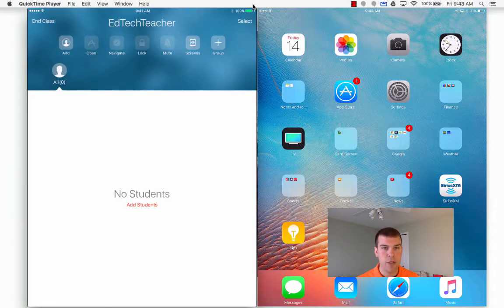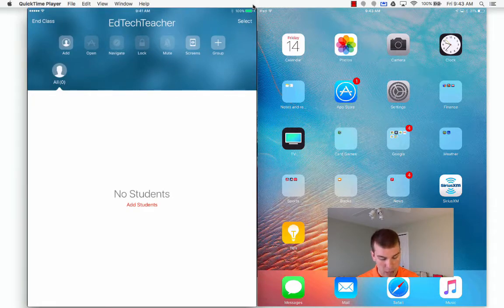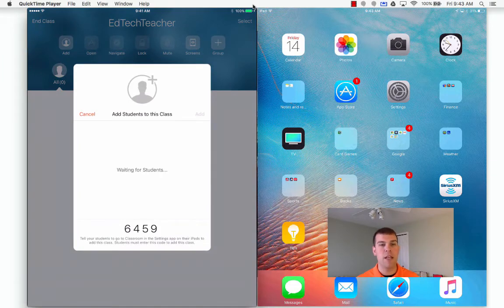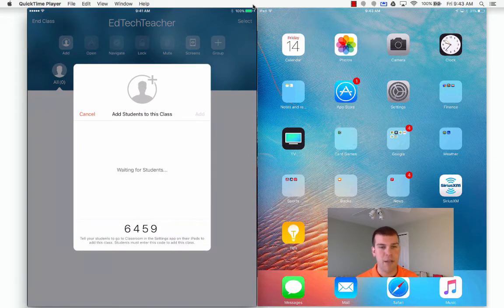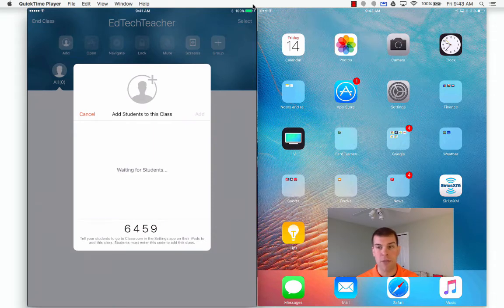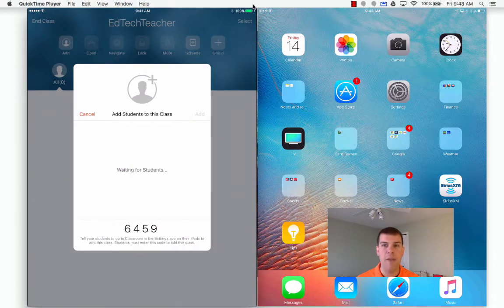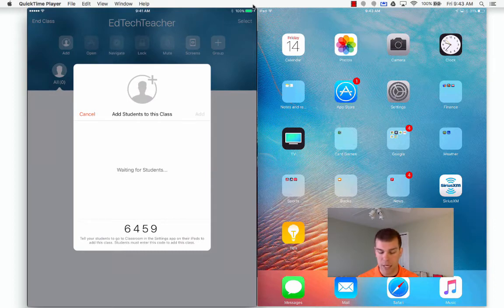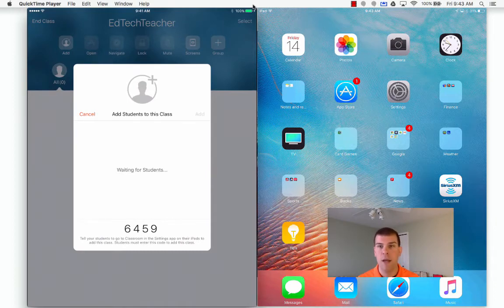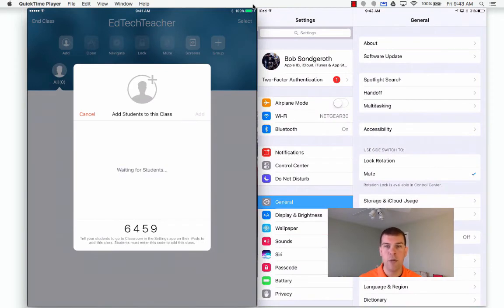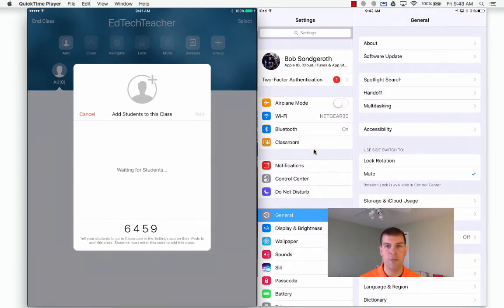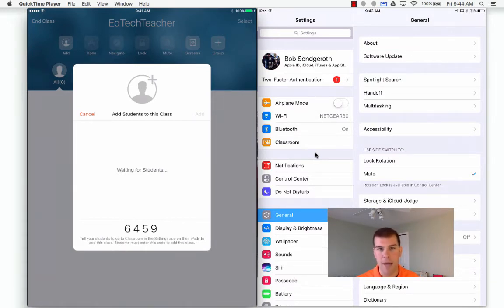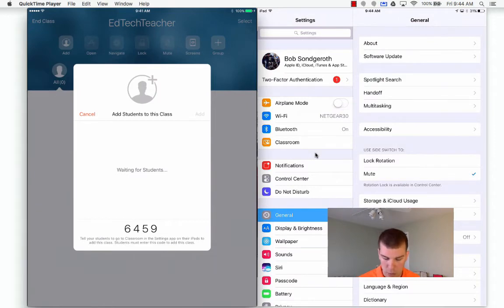I have no students in there, so I want to click the add students right in the middle. You can see it now broadcasts the code out, so my students can now add this code to their Apple Classroom. But the trick is that I don't have the Apple Classroom app up on the student iPad because they don't need it. What they need to do is go into settings. Underneath Bluetooth, you're going to see classroom pop up. Now, I didn't do anything.